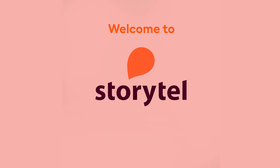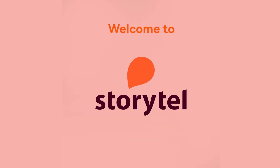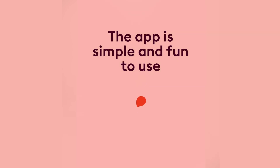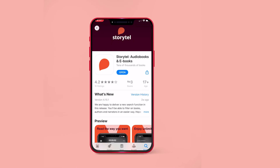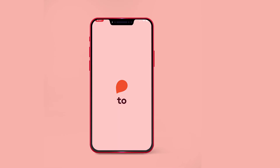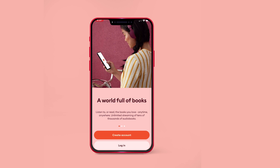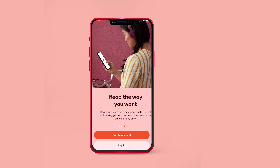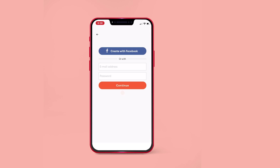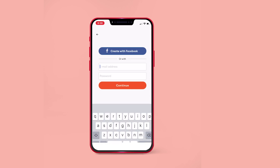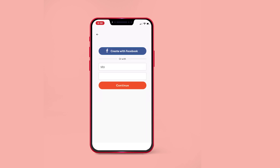Hello friends! Welcome to Storytel. The app is simple and fun to use. As the first step, you need to download the app and sign in with your email ID and password.